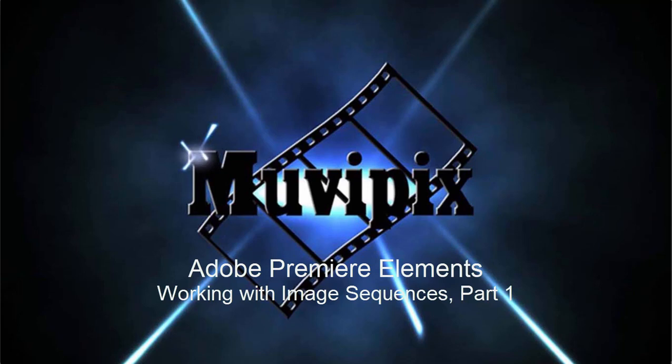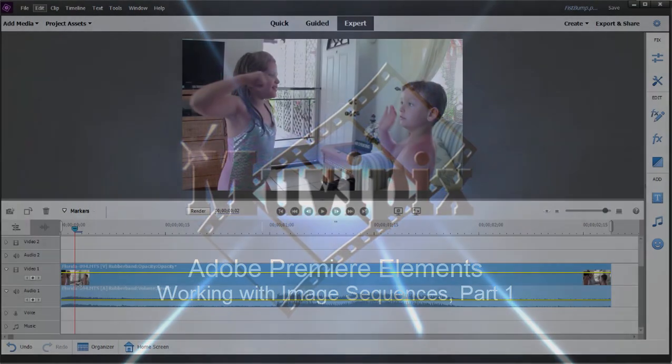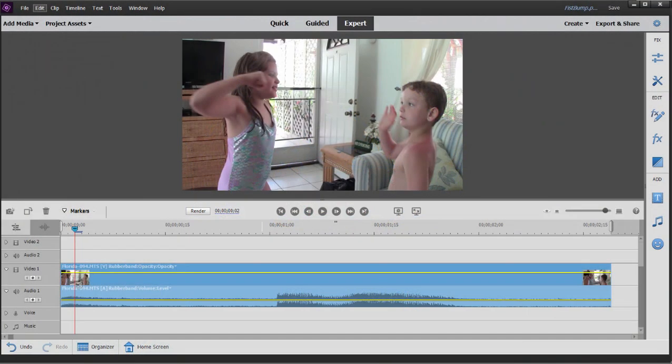Hello everybody, it's Steve Grisetti, co-founder of MoviePix.com and author of the MoviePix.com Guides to Adobe Premiere Elements and Adobe Photoshop Elements.